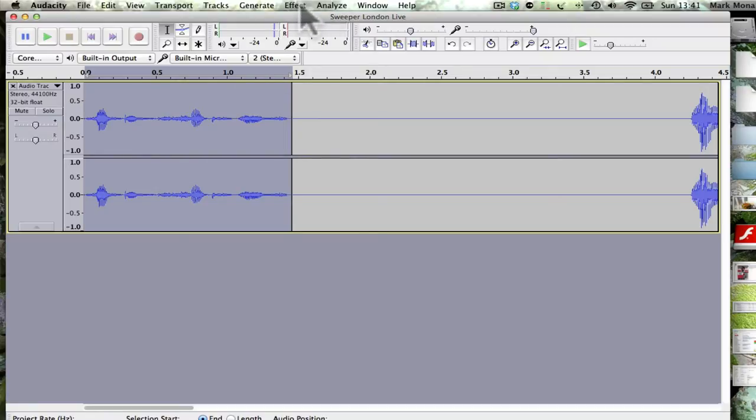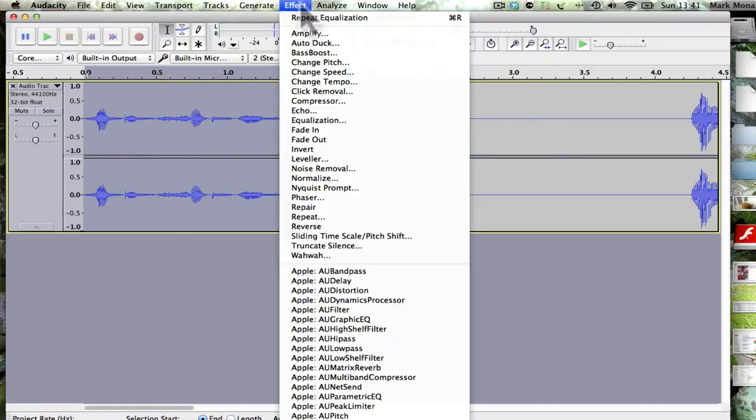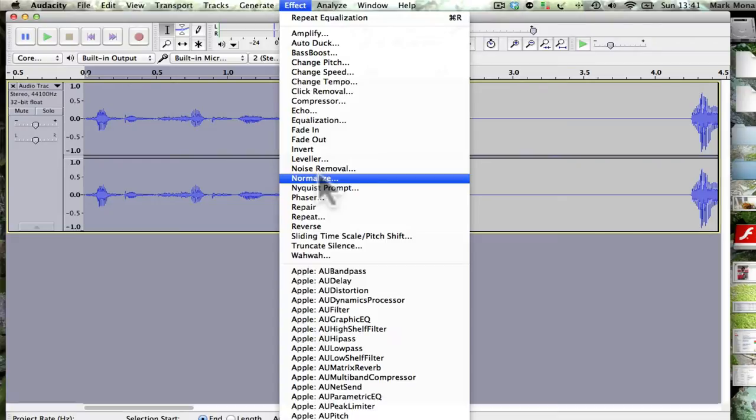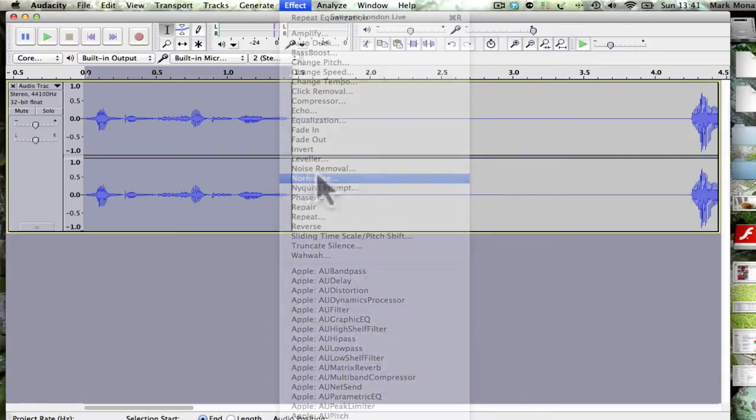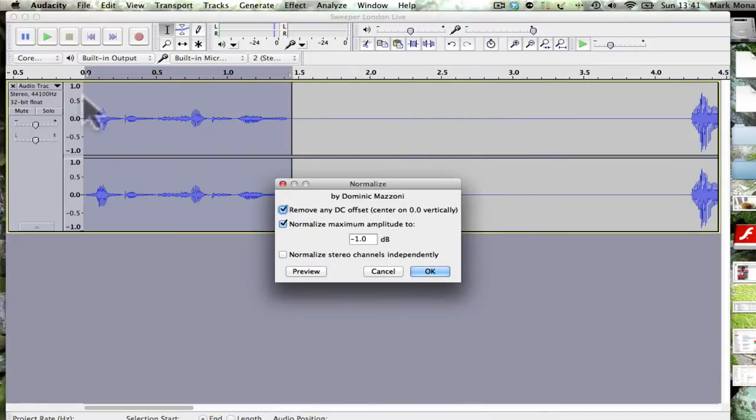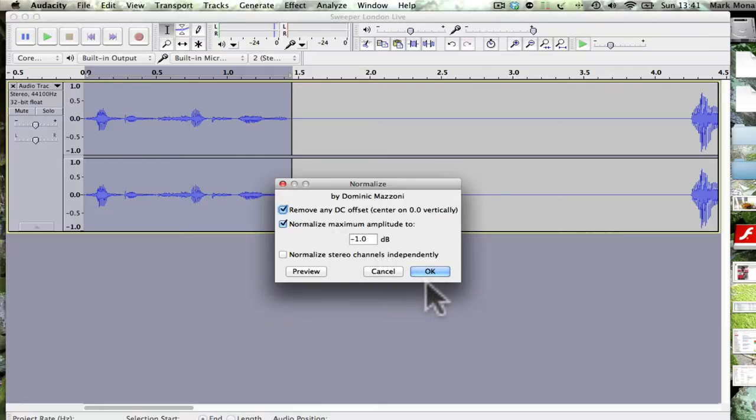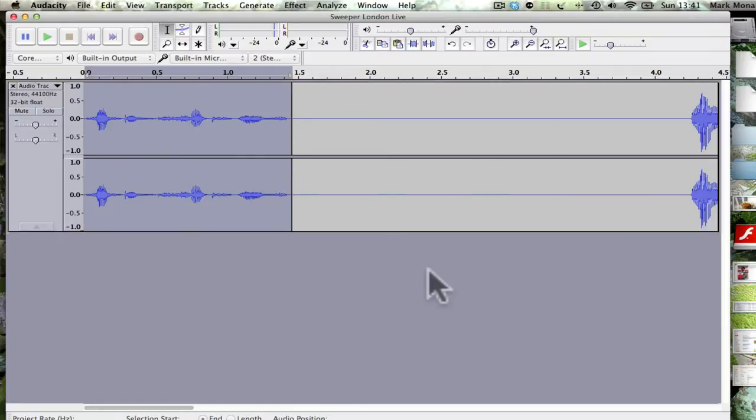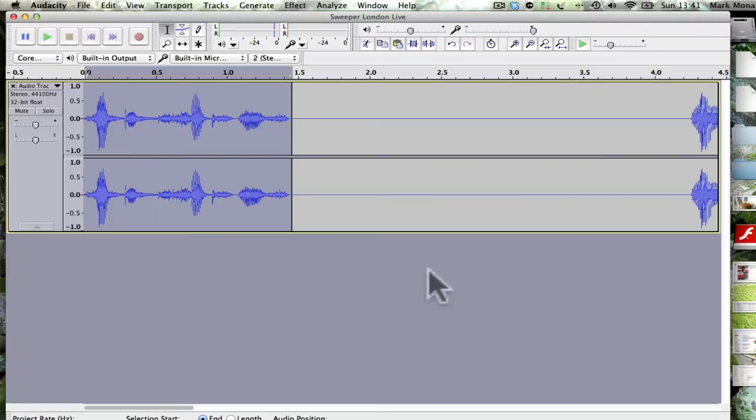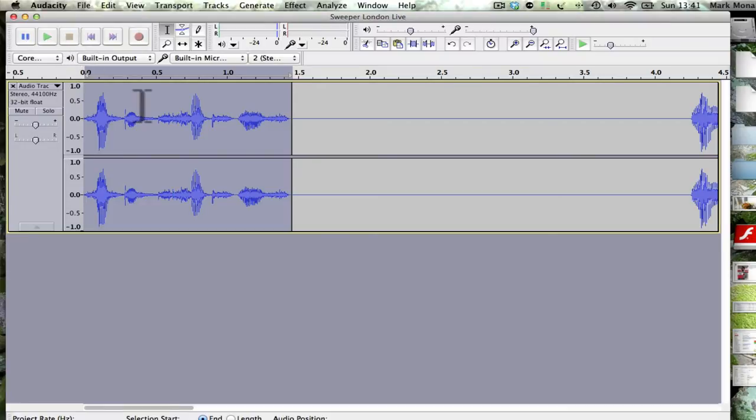You can go to effect normalize. That brings everything back up so it's pointing to the one. We'll say normalize to maximum minus one, just so it's not too loud. There we go, so it's made it a bit louder. Let's have a listen to that: London's hottest music. Good, I like that.